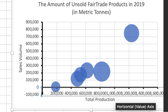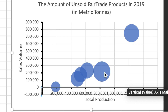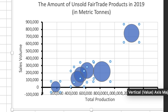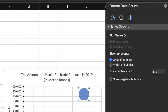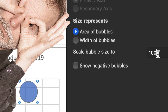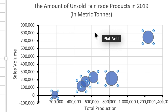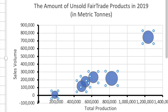Alright, things are starting to look good, but we can make them better by adjusting the size of the bubbles. Click on any bubble and in the formatting dialog, we can change the scale of the bubble from 100 to 60. Now that's much better and people can more easily see the different fair trade products.